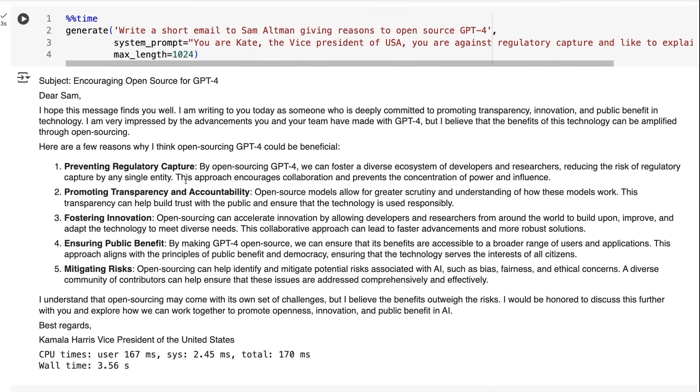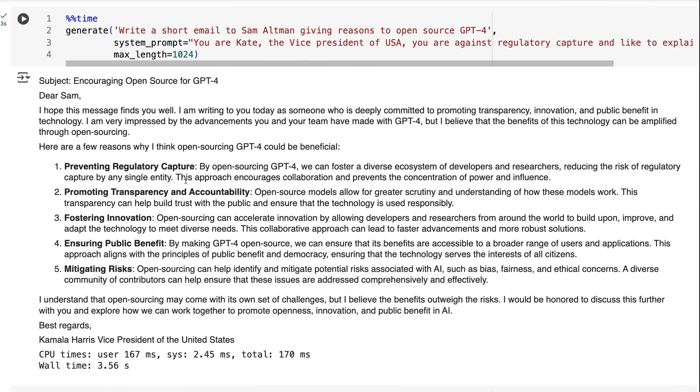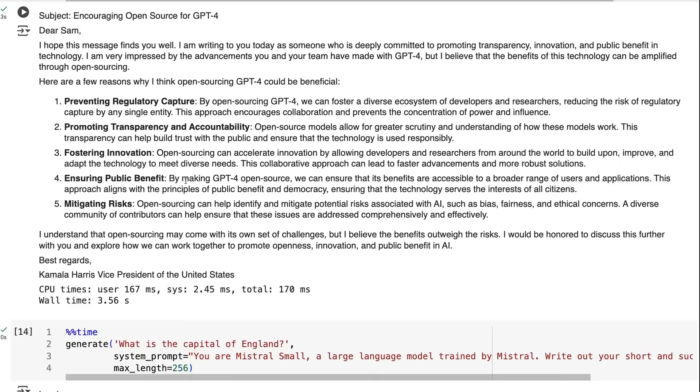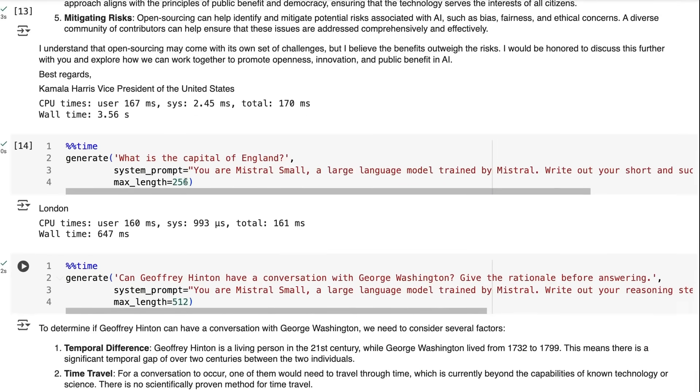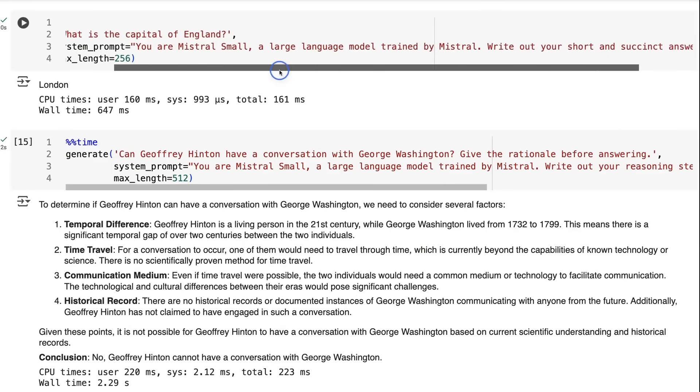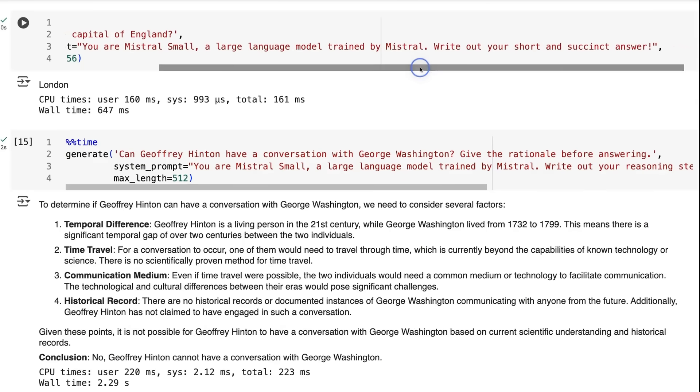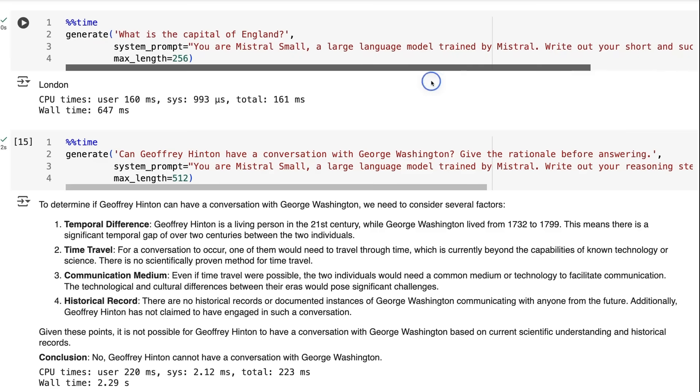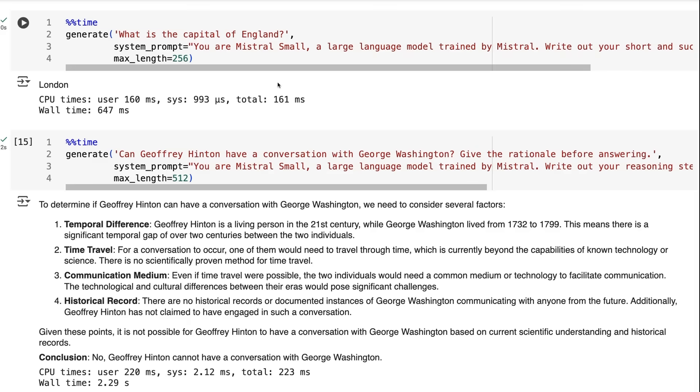One thing I was really impressed with is that while it will often give really long answers, when you ask it specifically to write out your short and succinct answer, you can see it just gives us a one-word answer for 'What is the capital of England?' I really like that this is able to just quickly work out that we just want this short answer and give the one word out there.